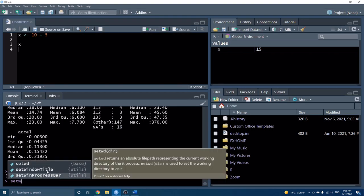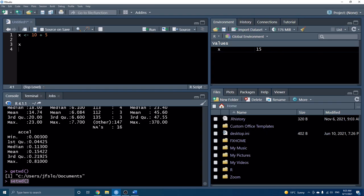How do you know what your working directory is? If we go to the Files tab, we see it says home, but that's not really helpful. There is a function called getwd() — and with functions we usually have to use parentheses. This is saying we want to call the get working directory function. And now it gives us the path showing exactly where my working directory is.